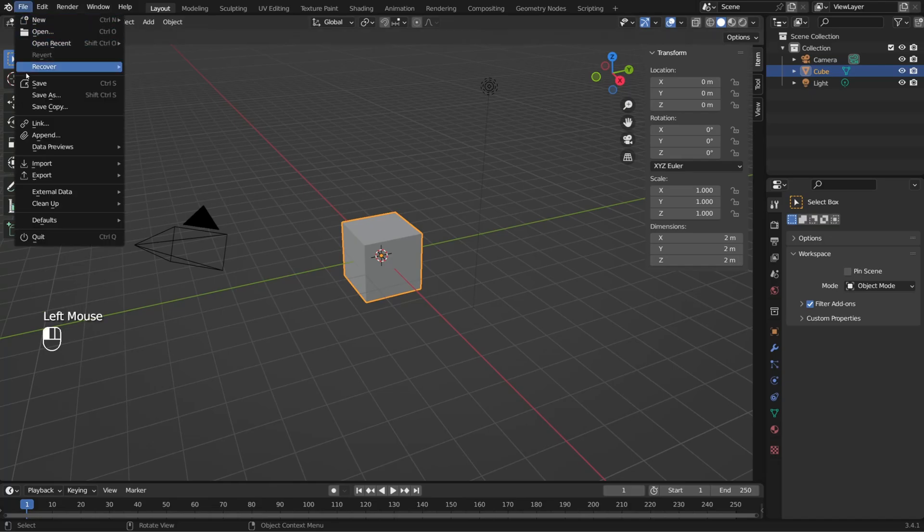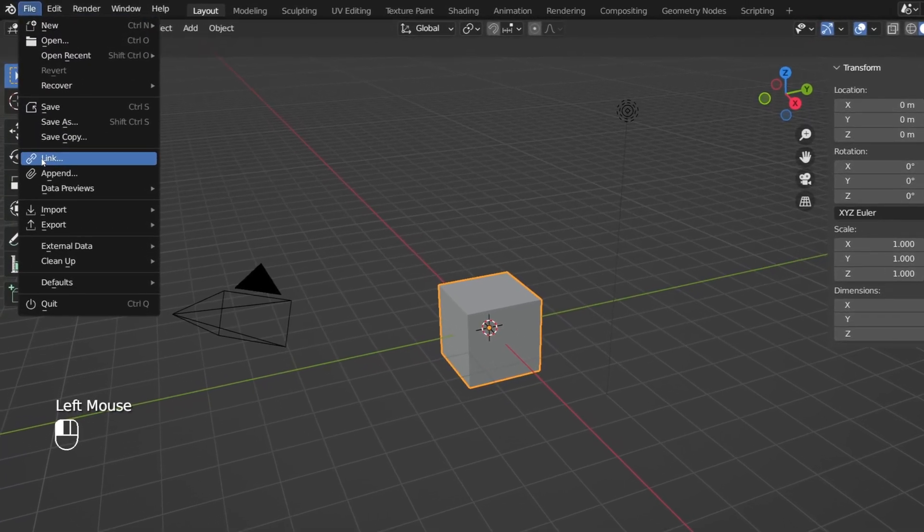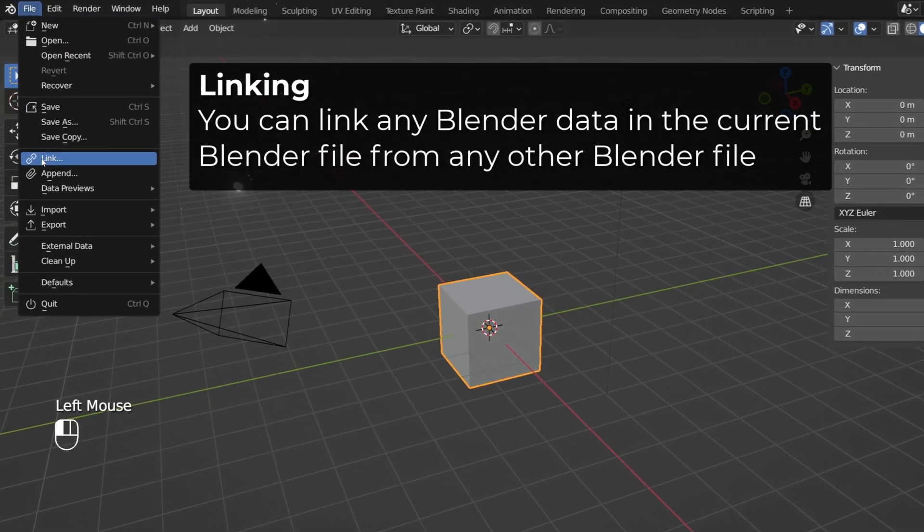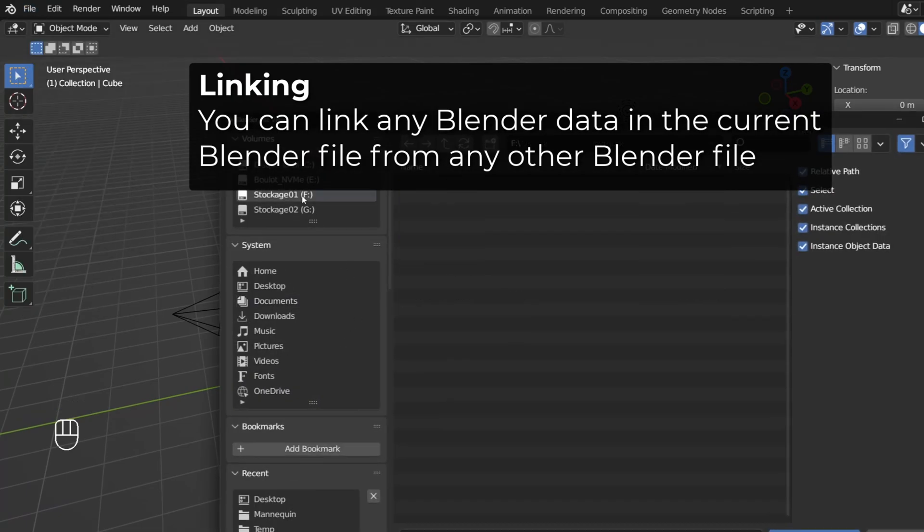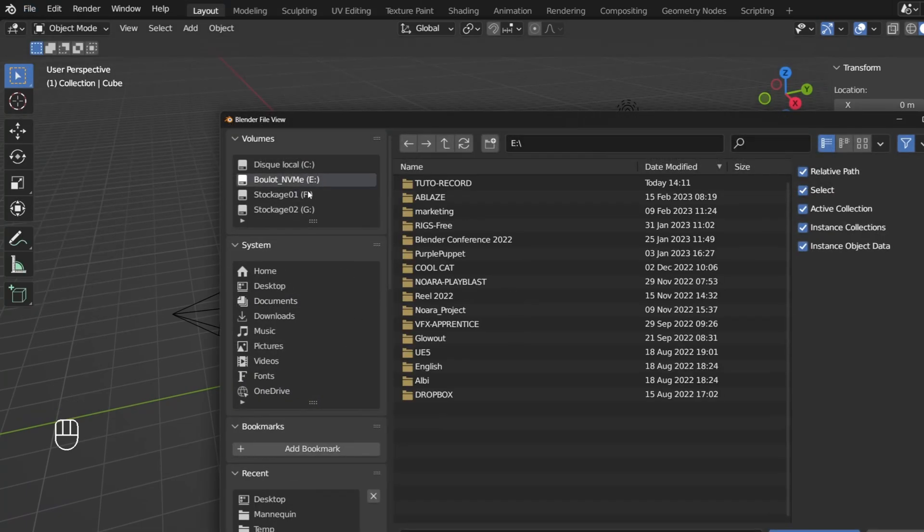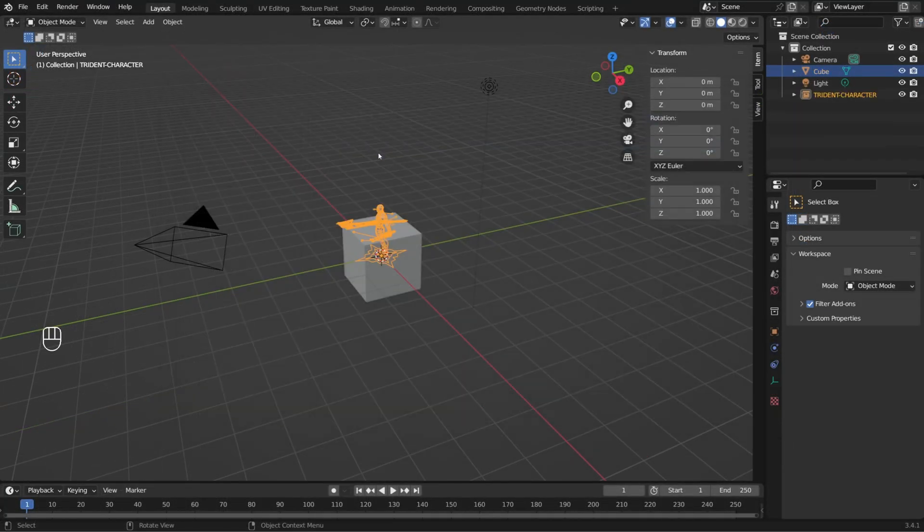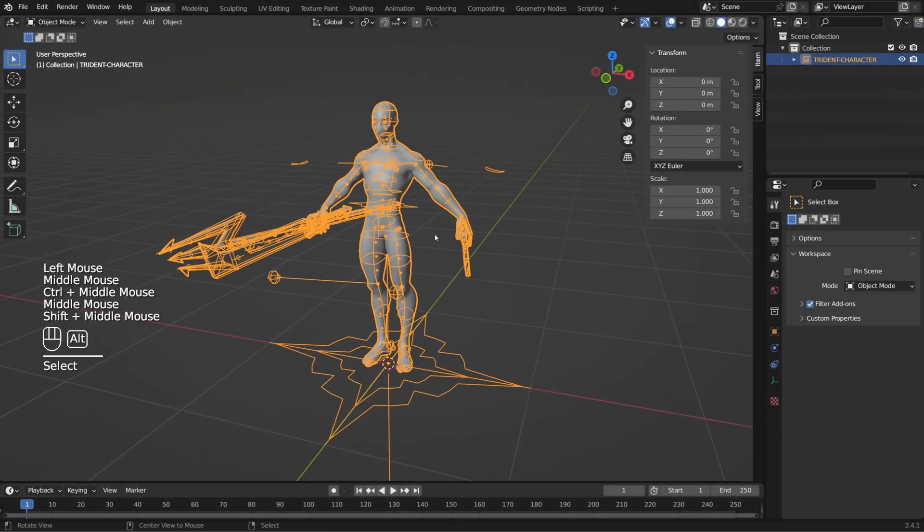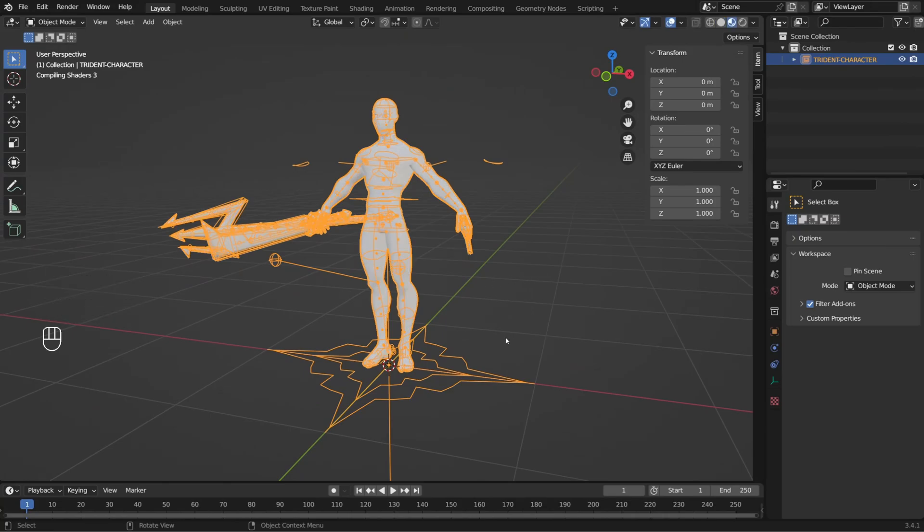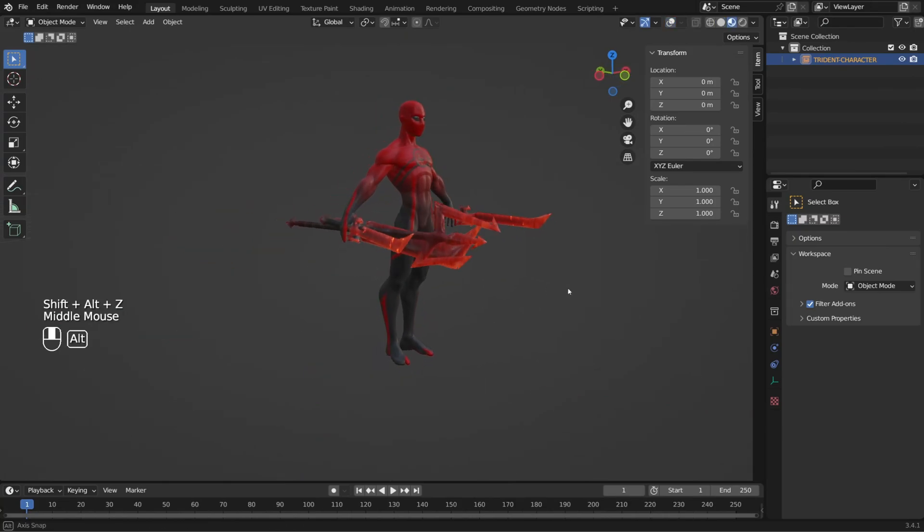To link an asset, you simply need to go to file and click link. Linking allows you to use any data. It can be a character, a mesh, a material, an animation, or even a full collection from a Blender file into the current Blender file.